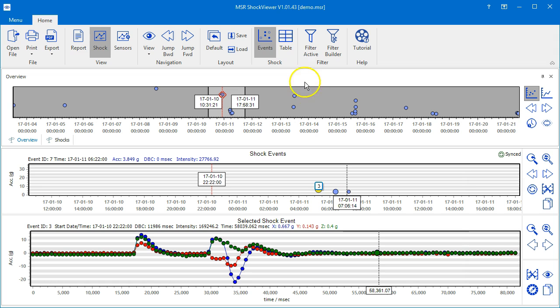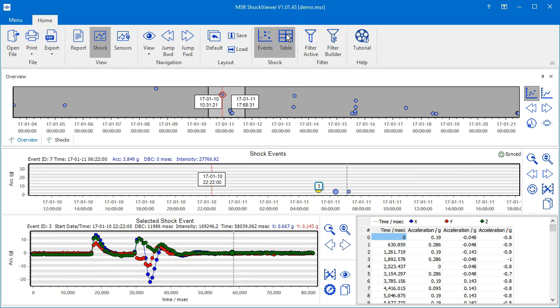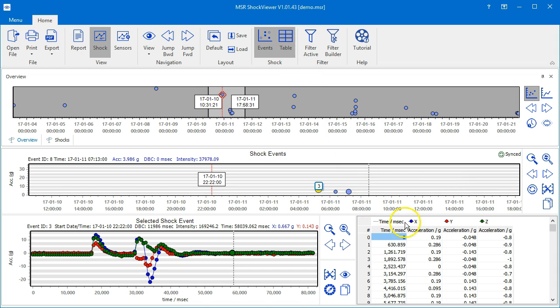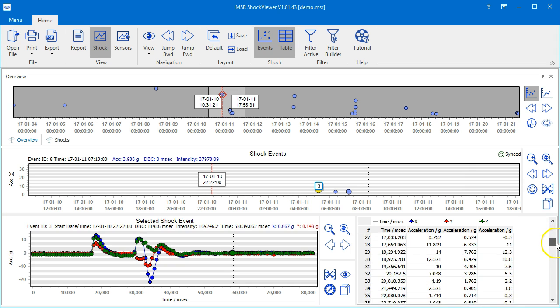If you are interested in seeing the data in a table, click on the table icon of the shock group in the command bar. A data table with all measured values of the selected shock event will appear to the right of the chart.